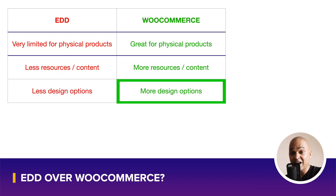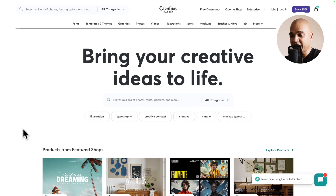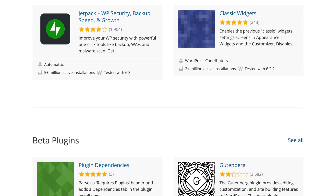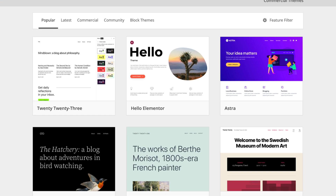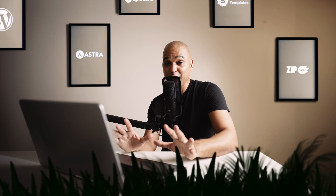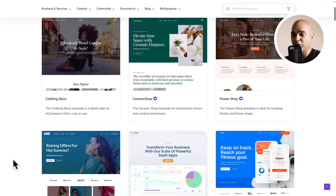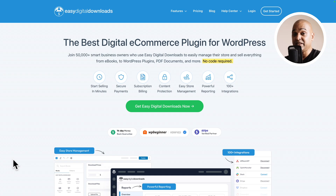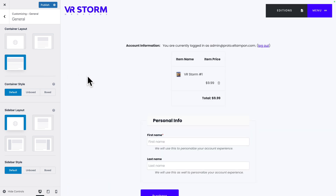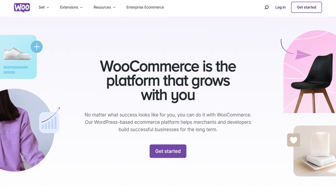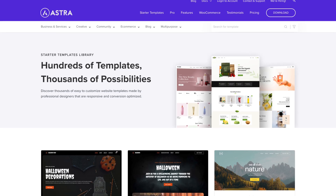WooCommerce also comes with more design options. Because of its market share, most e-commerce designs for WordPress are built for WooCommerce — whether on popular marketplaces or the WordPress repository. You get way more options. With the Astra theme, you get a ton of WooCommerce customizer options, and with the Starter Templates plugin you get beautiful modern WooCommerce designs. With Easy Digital Downloads, you also get dedicated Astra customizer options and website templates, so both are covered.